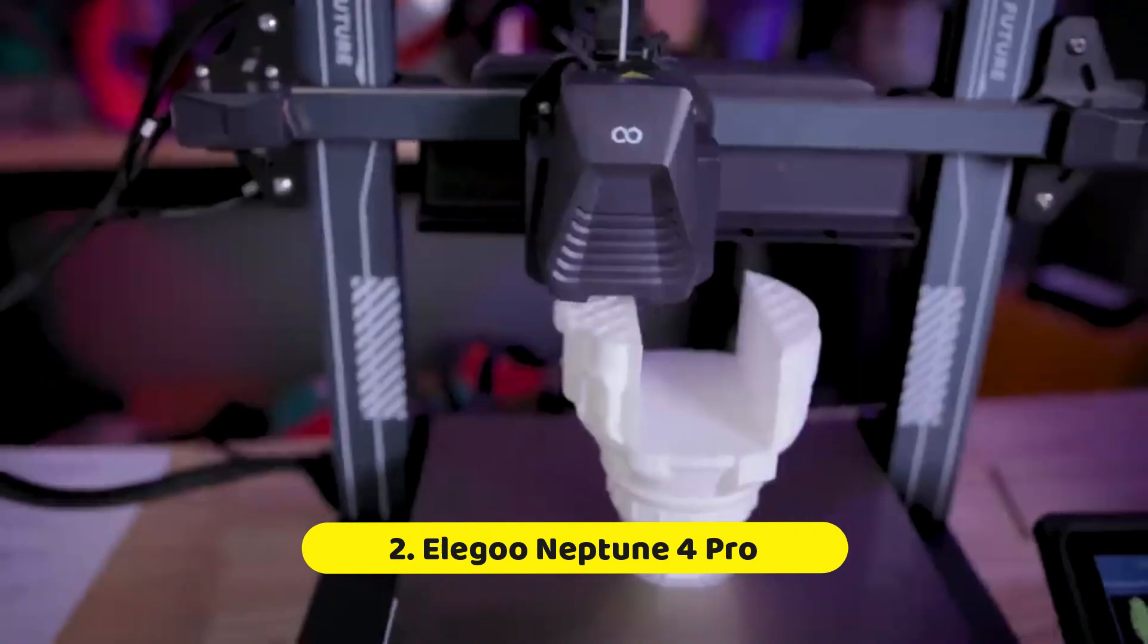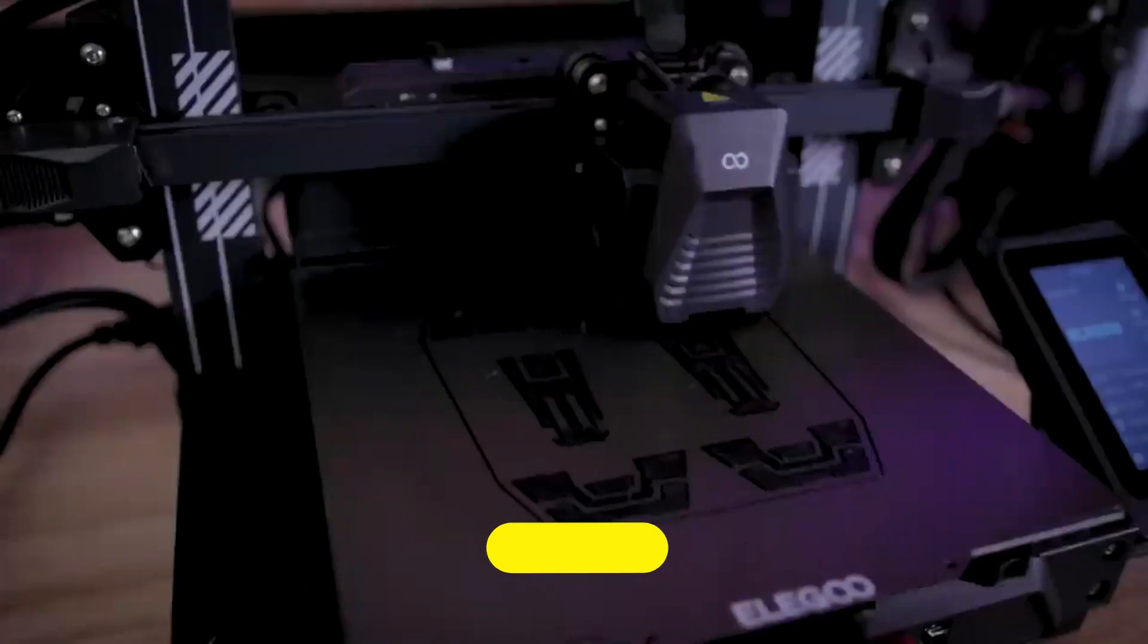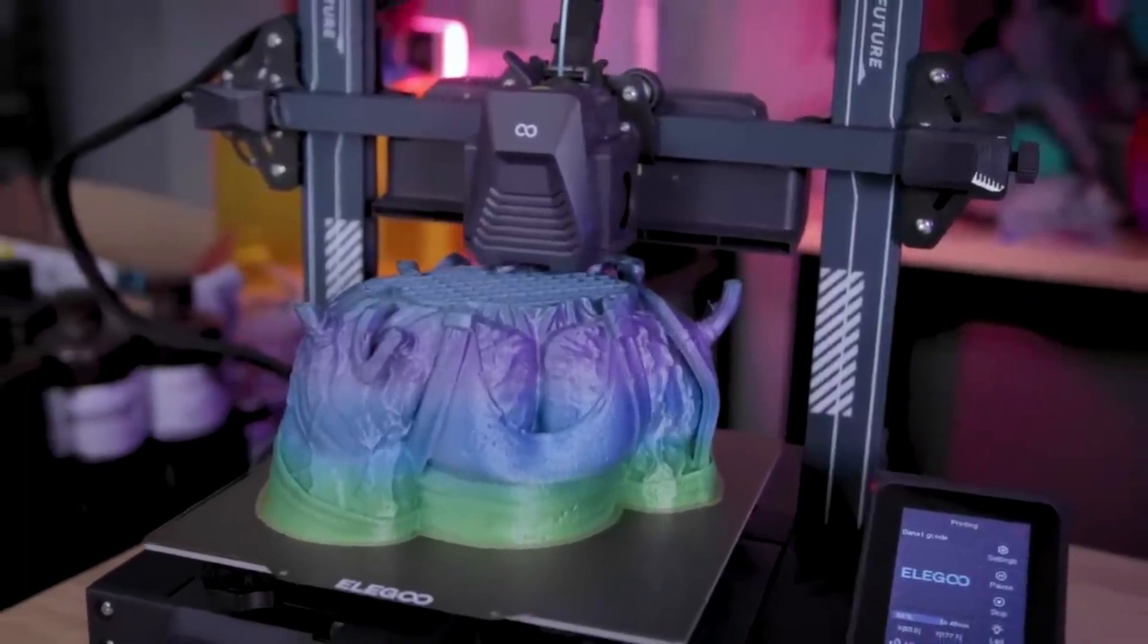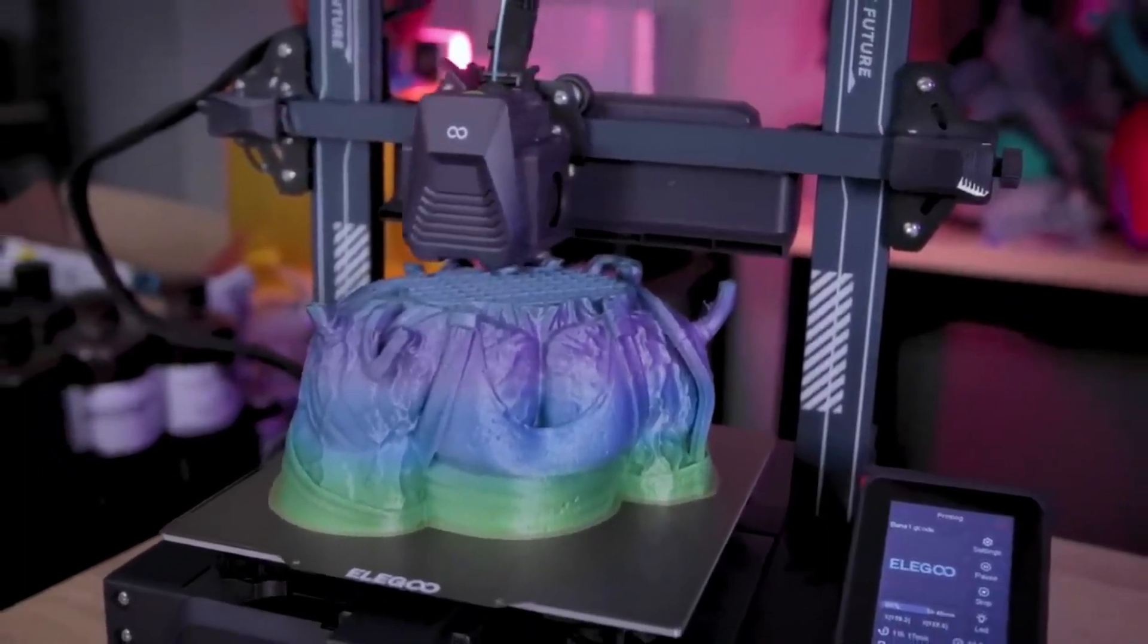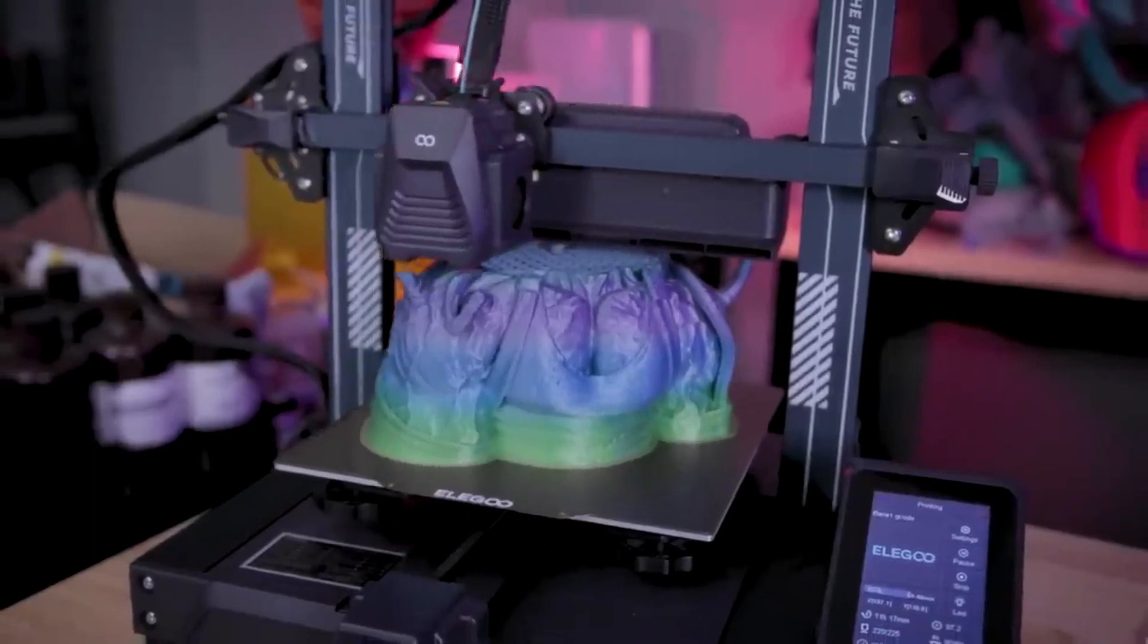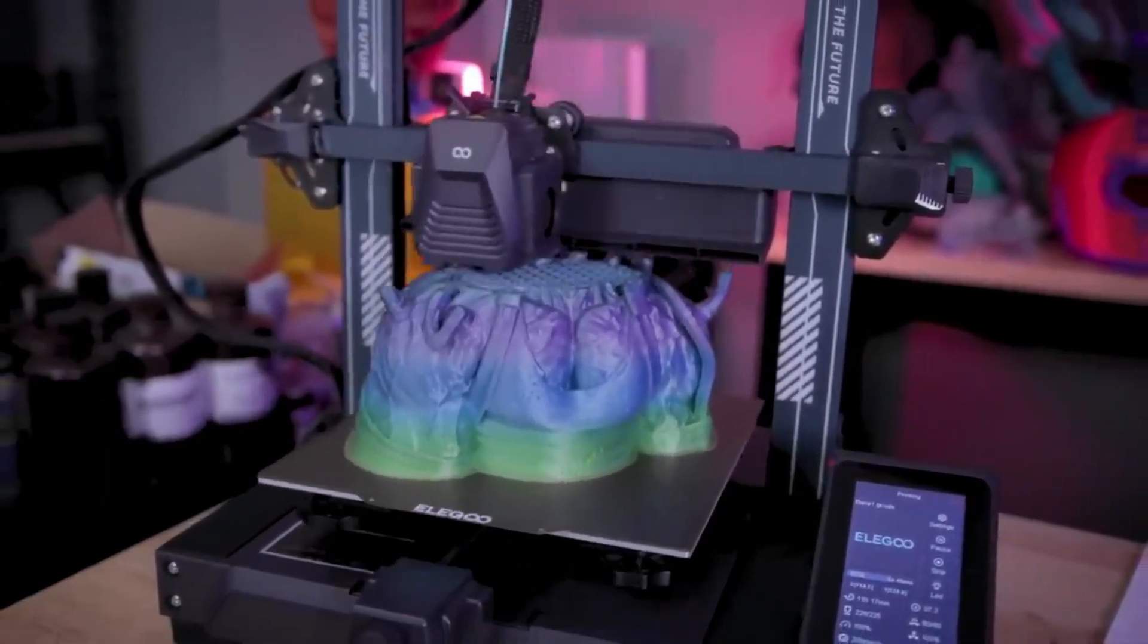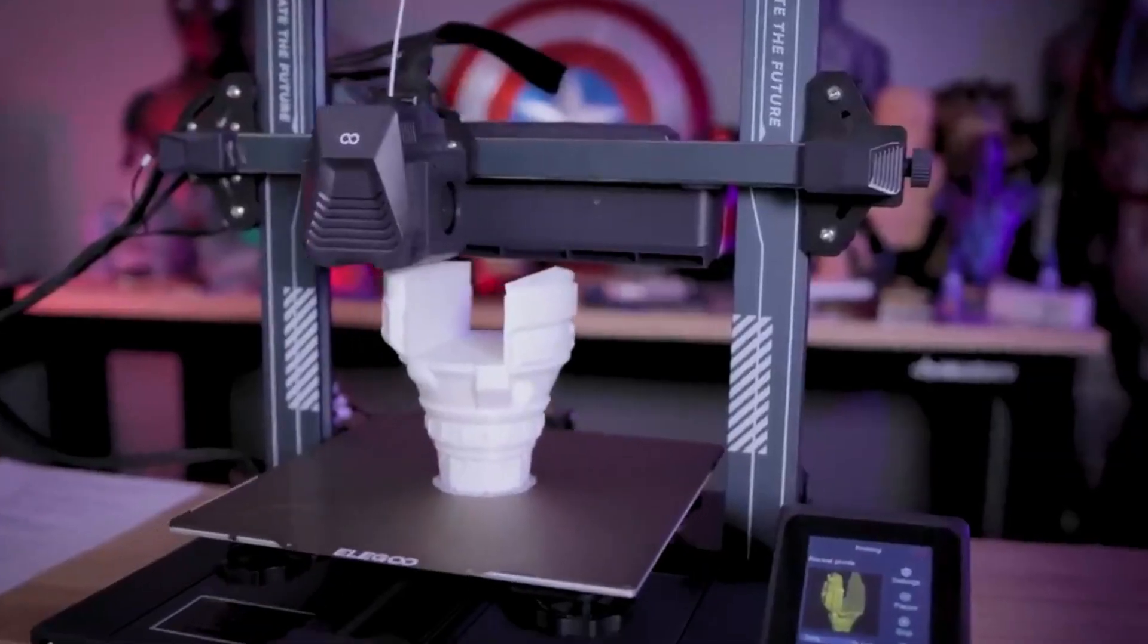Number 2. Elegoo Neptune 4 Pro. The Elegoo Neptune 4 Pro stands out for its reliability and user-friendly features at around a lower price point as compared to others. This FDM printer boasts a 220x220x250mm build volume, offering ample space for most projects.